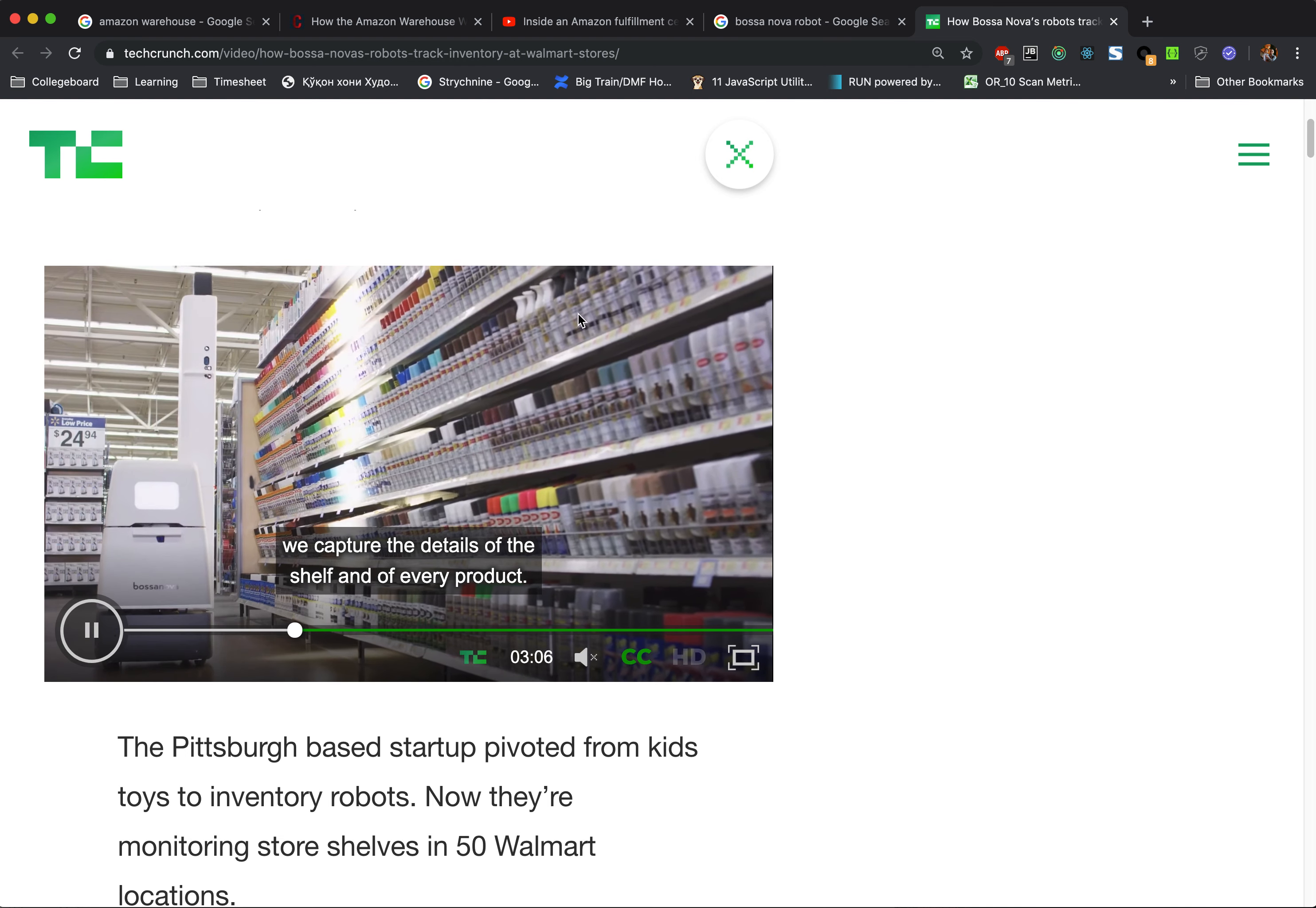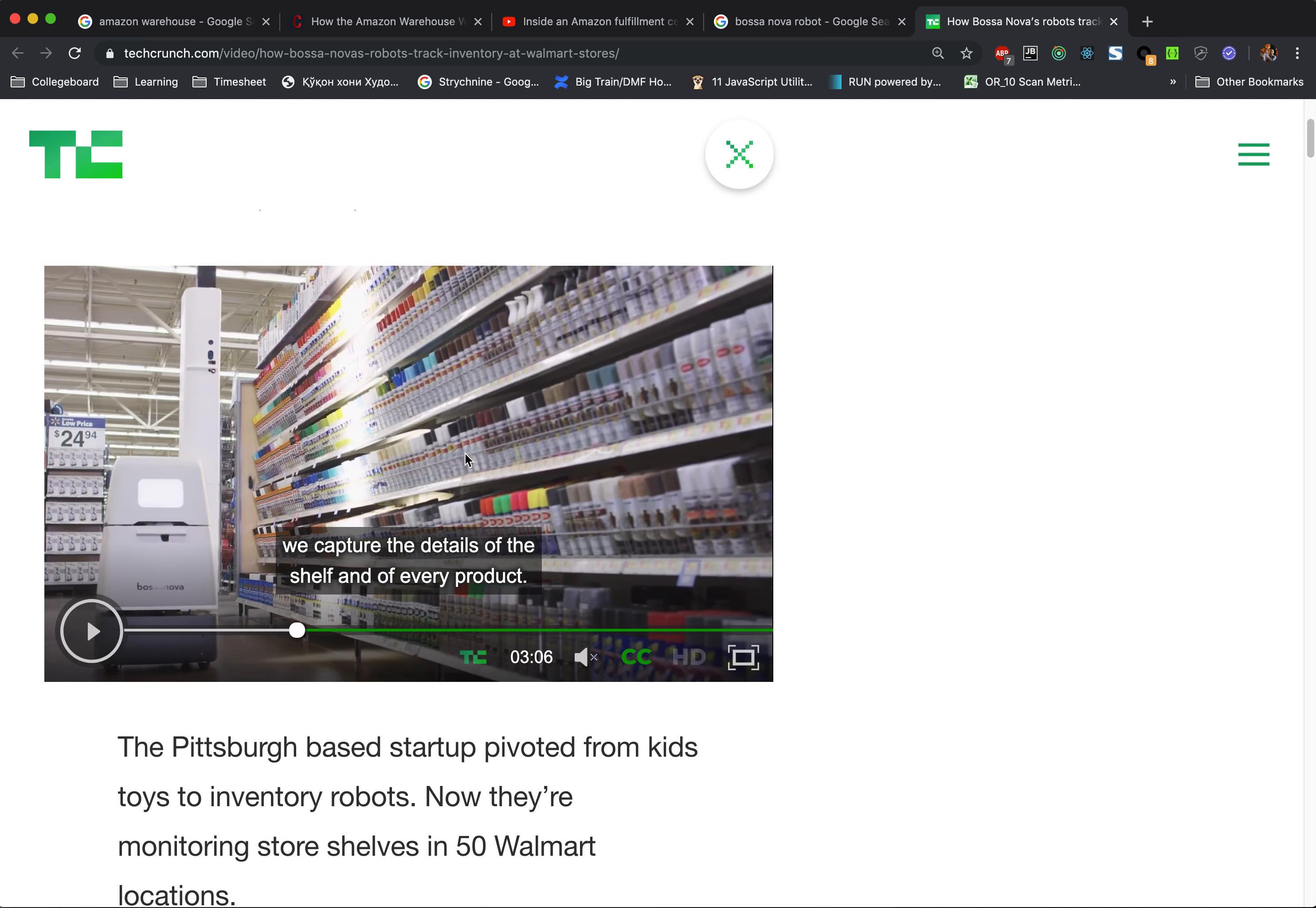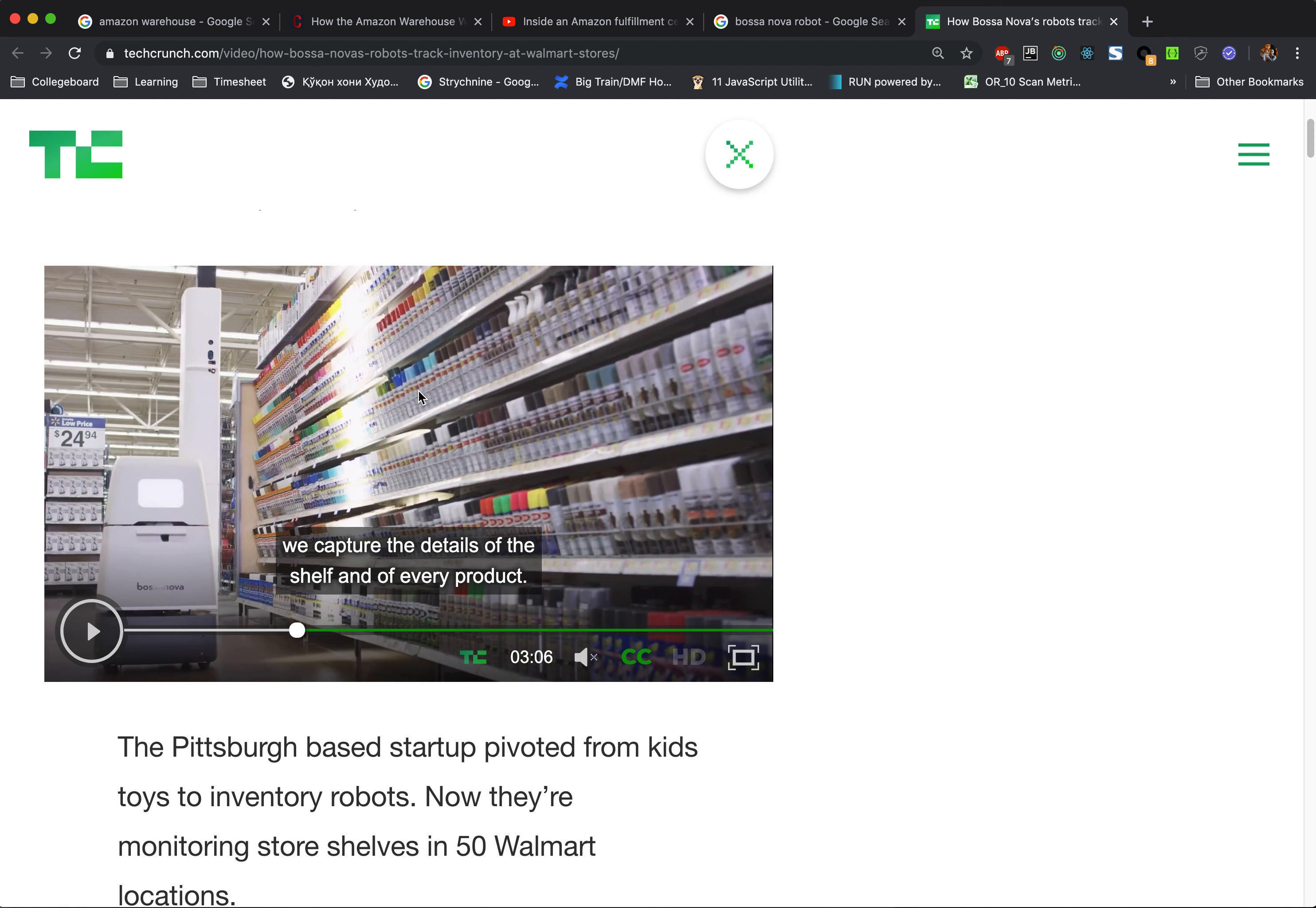While here this can be used as a machine learning tool, the Bossa Nova robot looks at the item and it looks at the SKU number and compares whether it's empty. But these items that are on the shelves, they're very good material for machine learning. Walmart has more potential to get all these pictures.